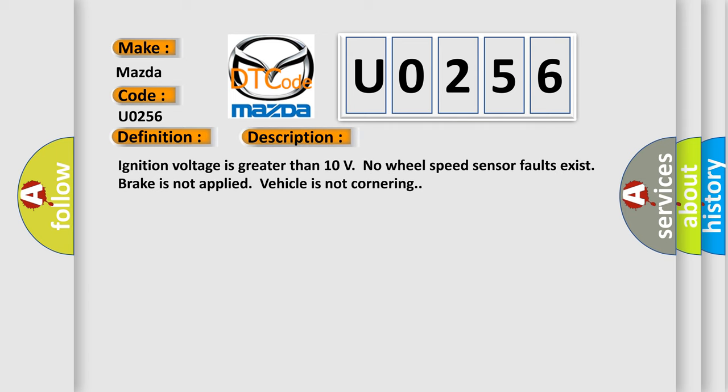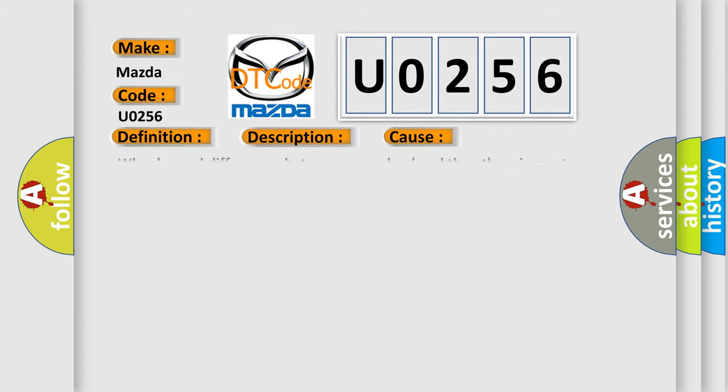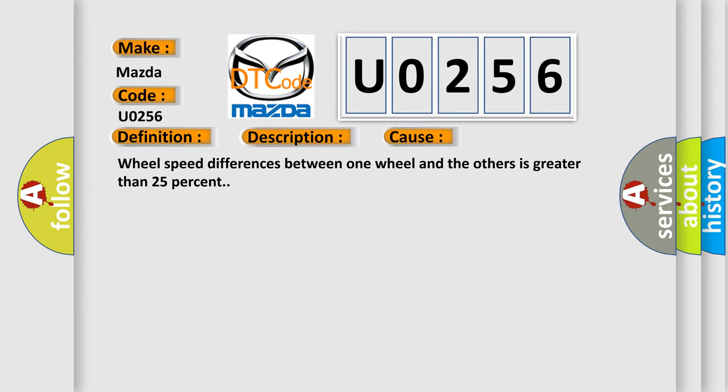Ignition voltage is greater than 10 volts. No wheel speed sensor faults exist. Brake is not applied. Vehicle is not cornering. This diagnostic error occurs most often in these cases: Wheel speed differences between one wheel and the others is greater than 25%.